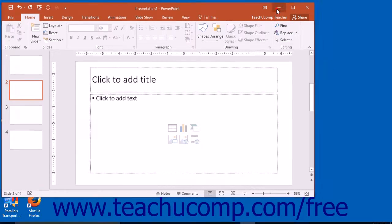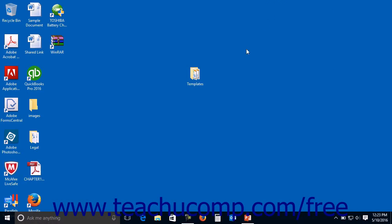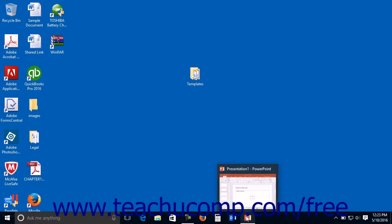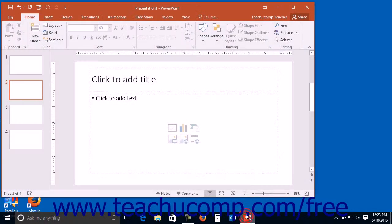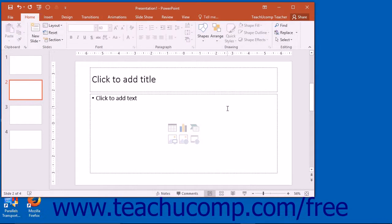Clicking the Minimize button will send the application window down to the Windows taskbar, where you can view it again later by clicking on its entry within the Windows taskbar.